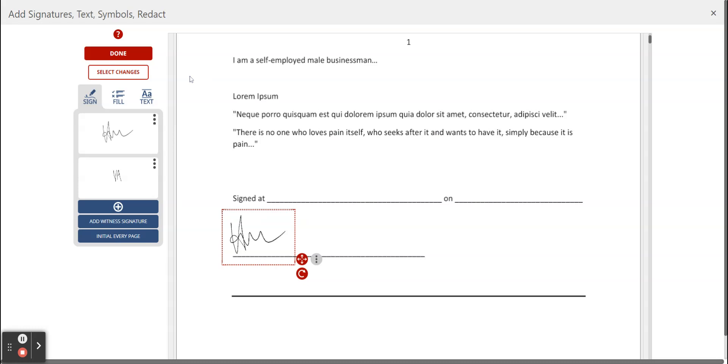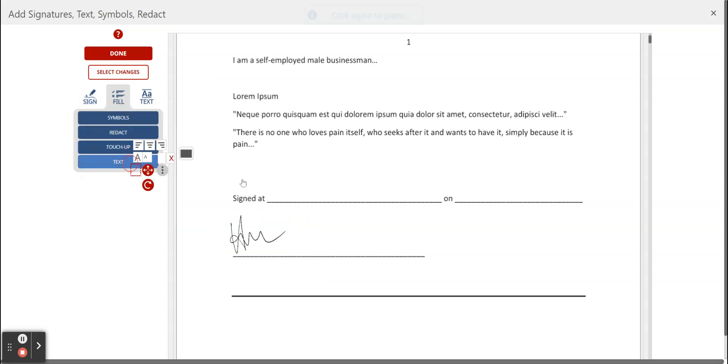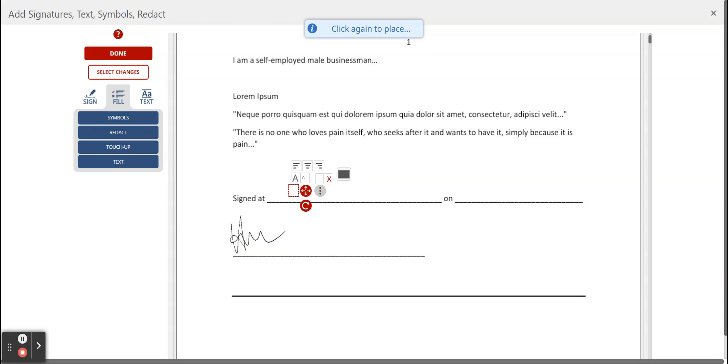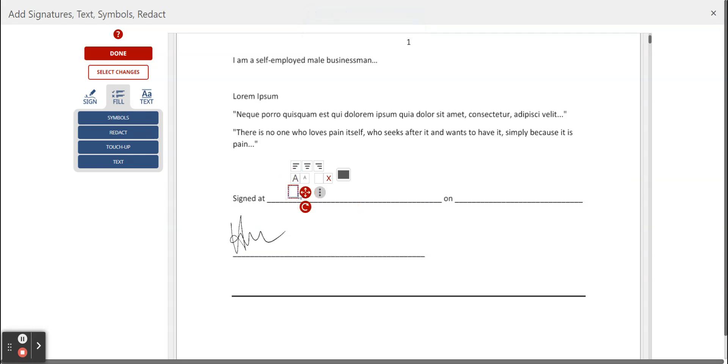There are two methods of doing it. You can either click on fill text, place your box down and double click and start to type in Pretoria. Or you can use your predefined text which is a lot easier and a lot quicker.